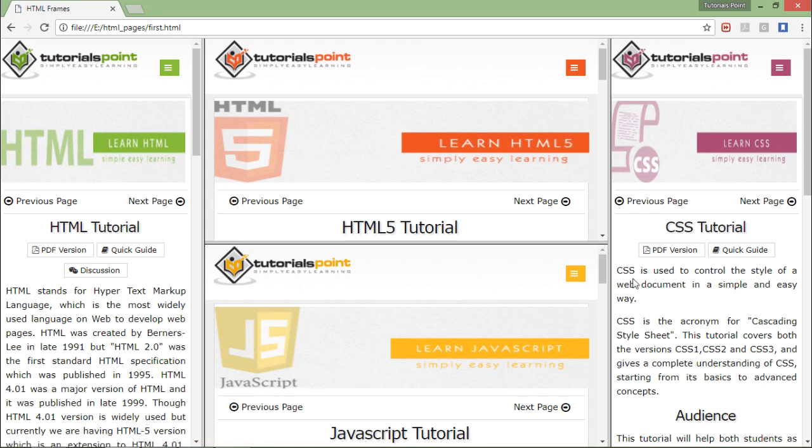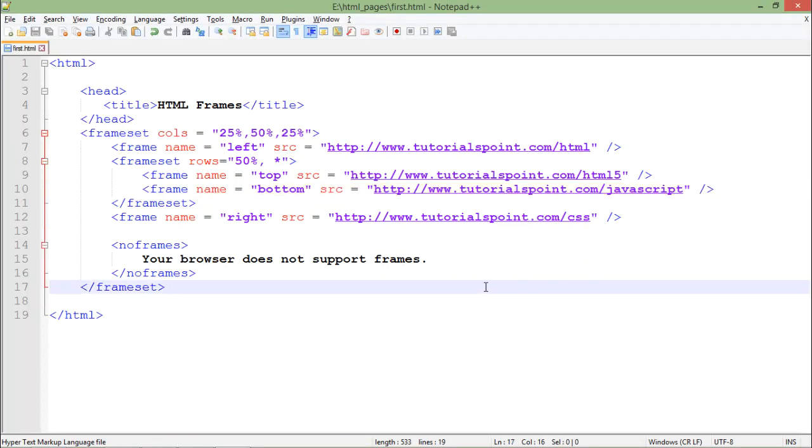So this is how you can start customizing your frames and you can make things more logical the way you want to split the windows with the help of frames.